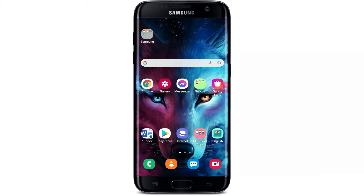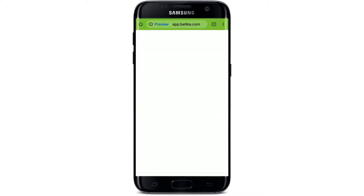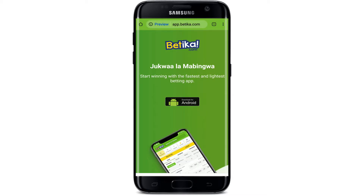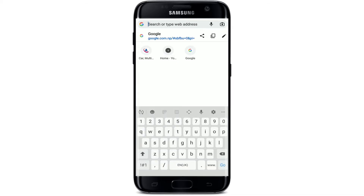Betika is one of the fastest growing betting websites on the African continent. If you'd like to download the application on your Android device, you'll need to open up your web browser, since the application is not available on the Play Store. Simply open up your web browser and in the search area at the top, type in app.betika.com and search.